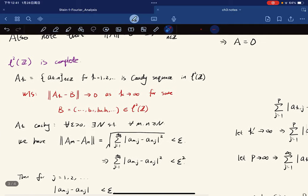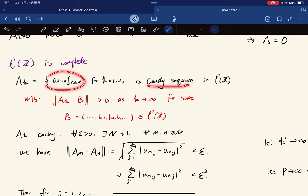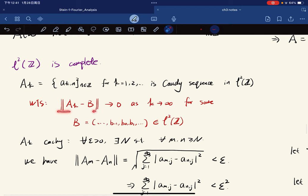We have one more property: the space is complete, meaning that for any Cauchy sequence of elements in this space — which is a Cauchy sequence of sequences — we want to show it converges under the norm to some element B in the space. Every Cauchy sequence converges; this is completeness.